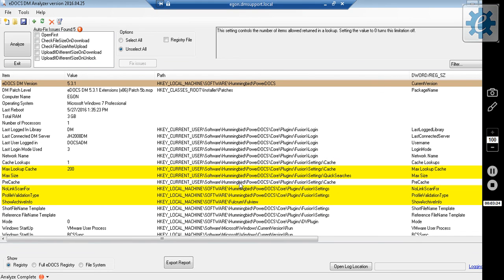And that is your introduction to the DM Analyzer. Thank you very much.